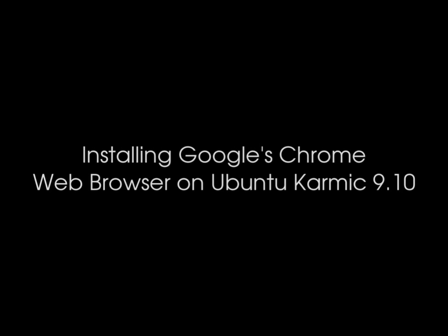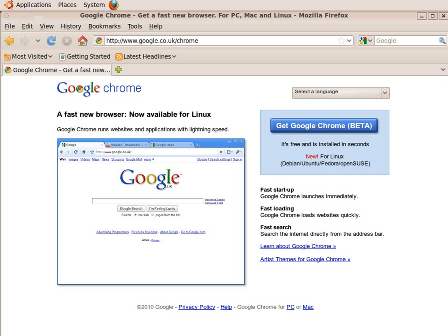Hello, in this short video I'm going to show you how to use third-party software sources to install Google's Chrome web browser on Ubuntu Karmic.